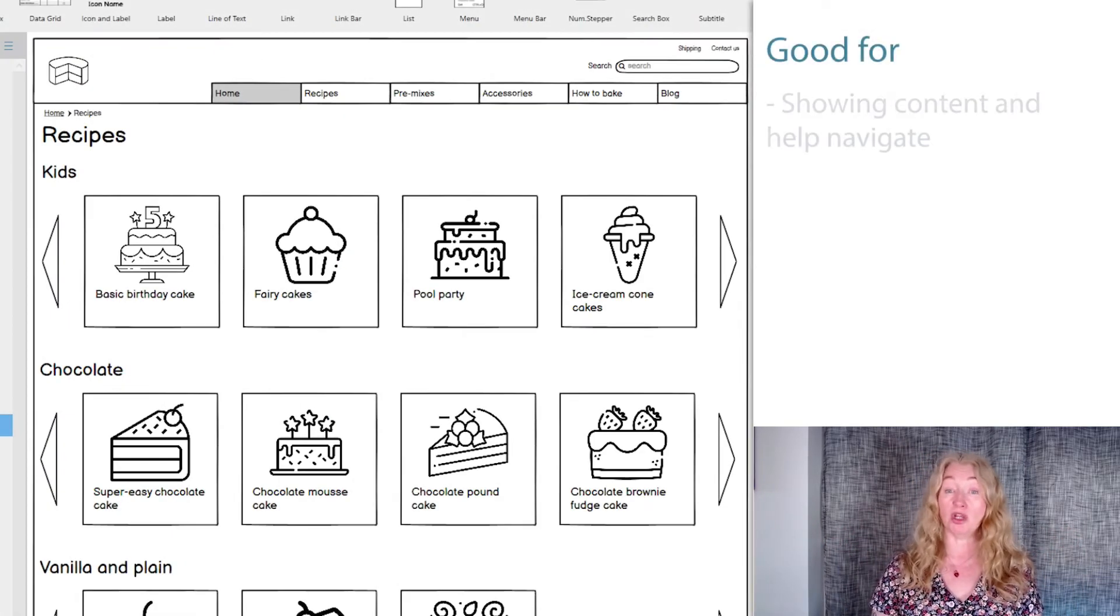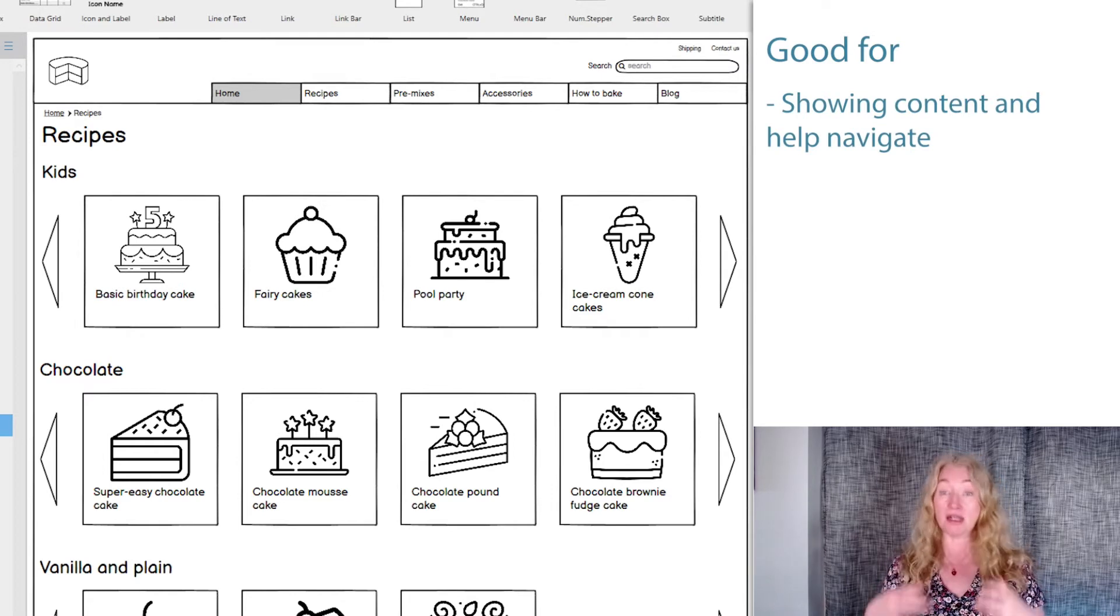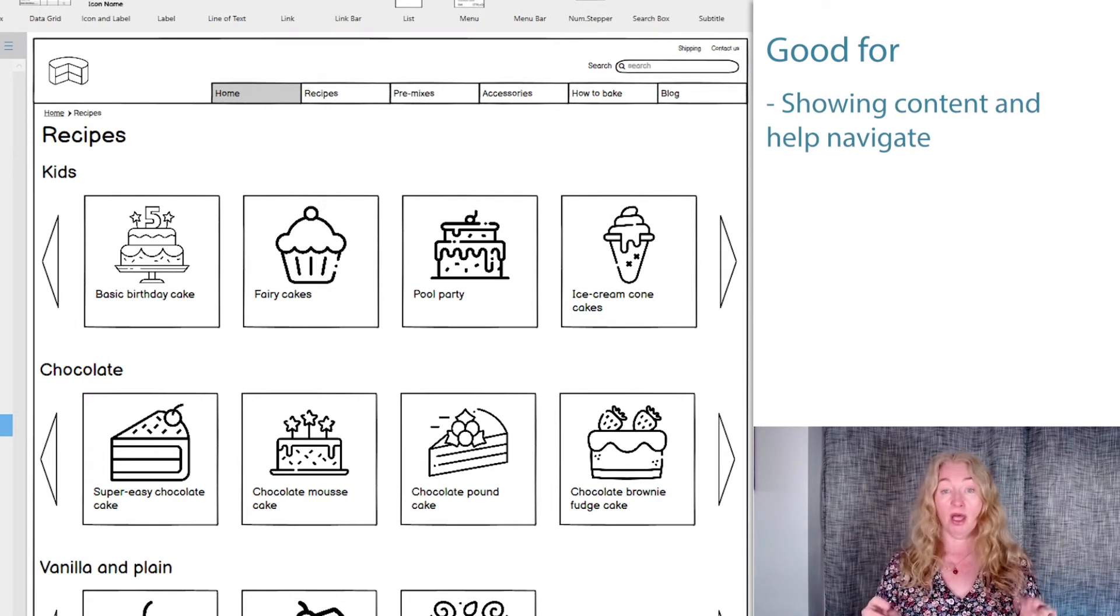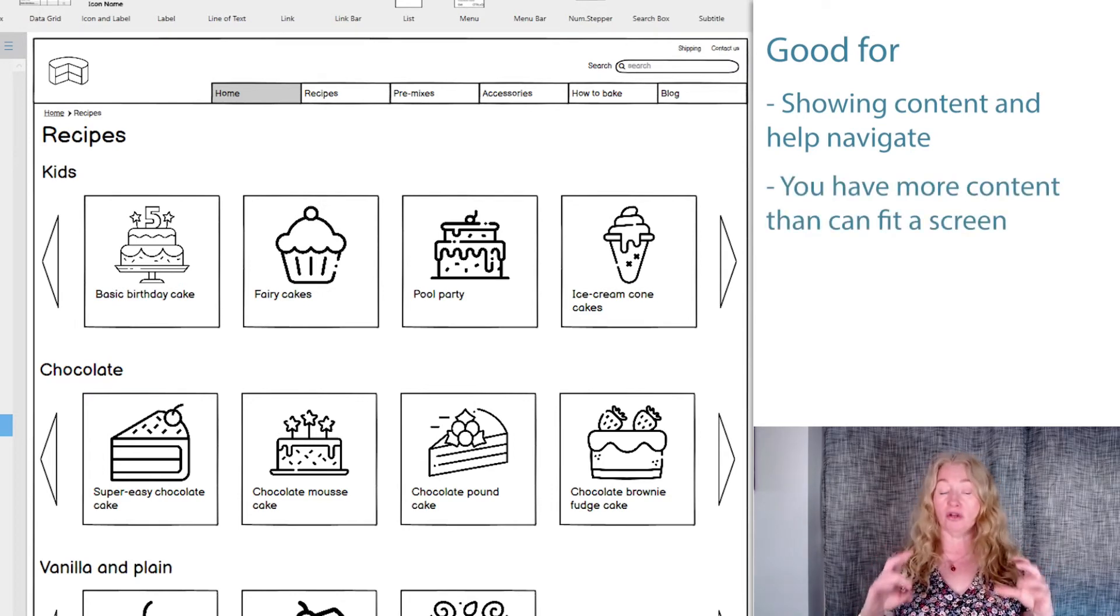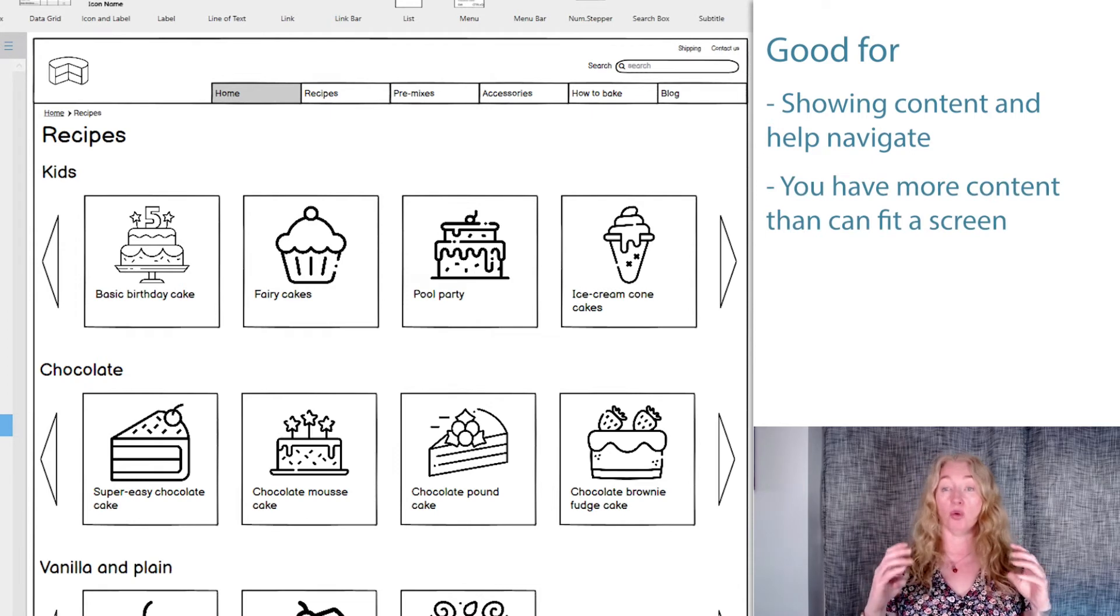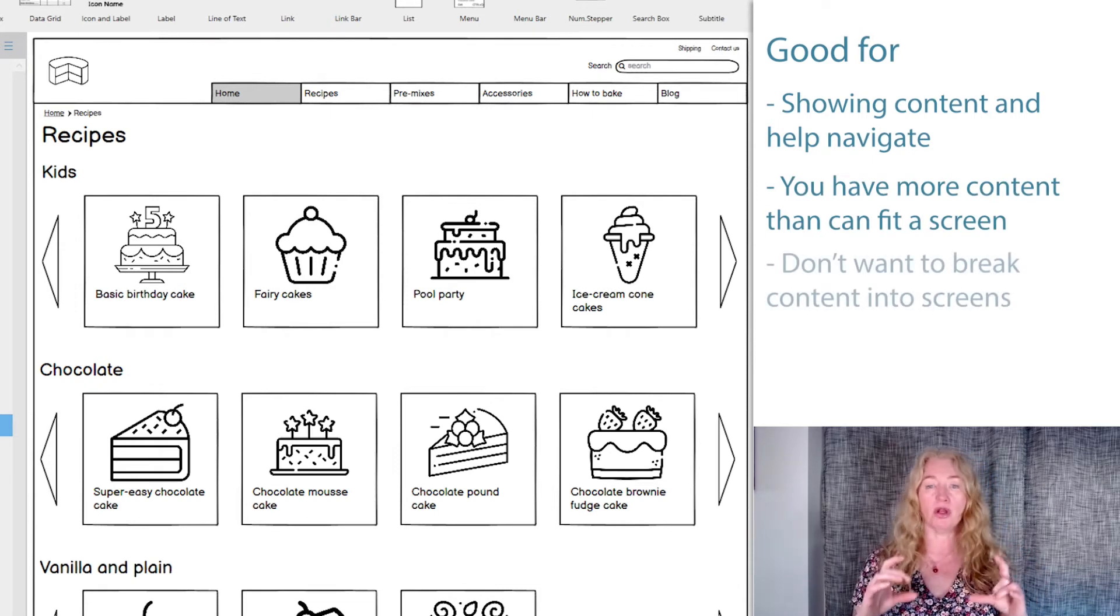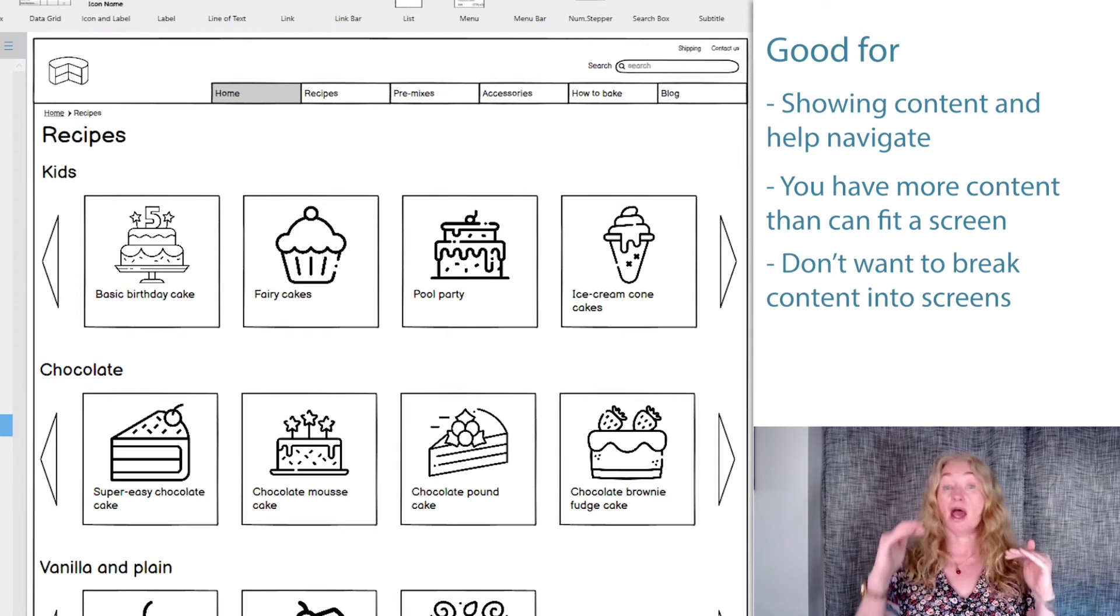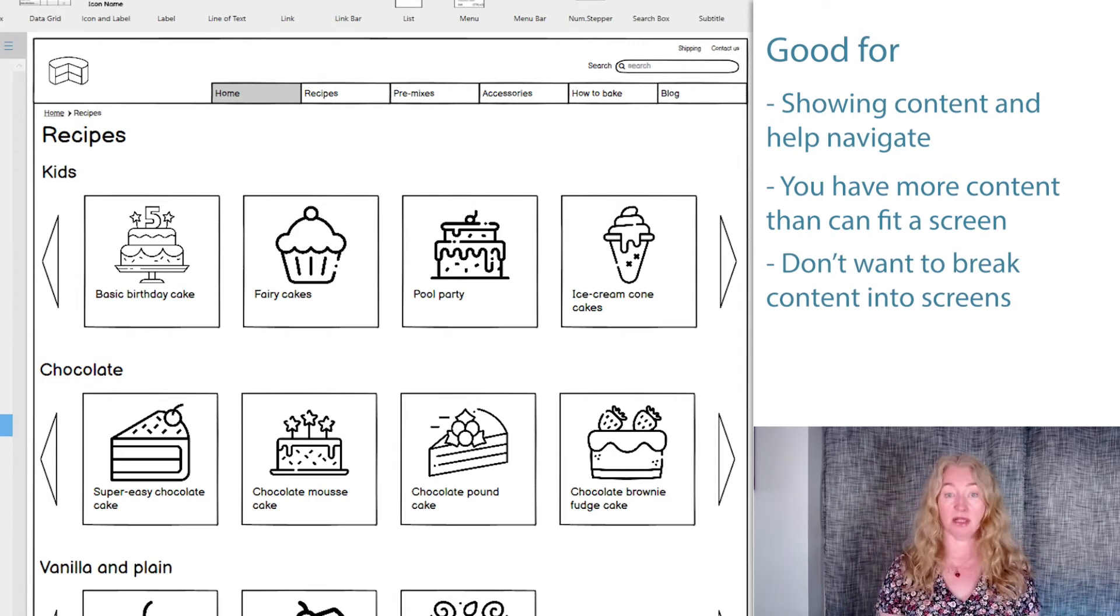Carousels are good when you need to show content and encourage navigation in one step. They're also good when you have more content than you can or want to show in one view on a screen. They're very good when you have a lot of content to display and don't want to break it up into separate screens.